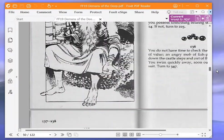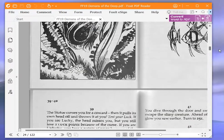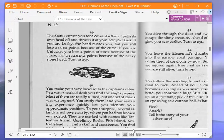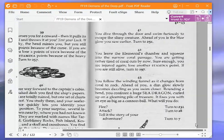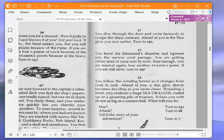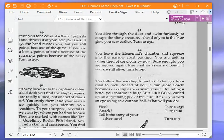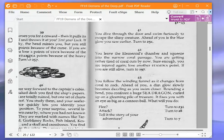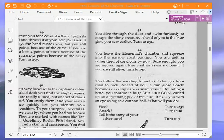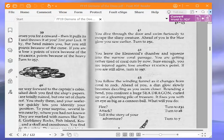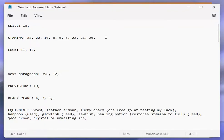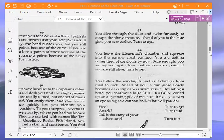In the ceiling, you see another tunnel leading up. If you follow it upwards, turn to 361. If you go back down to the elemental's chamber and the coral grotto, turn to 42. We're going to go back down to the elemental's chamber and the coral grotto and turn to 42. You leave the elemental's chamber and squeeze into the narrow coral passage. You are getting rather tired of coral cuts by now. Sure enough, you are injured again. Lose another stamina point. That puts me down to 19. They're right, I am getting tired of it. Turn to 197.